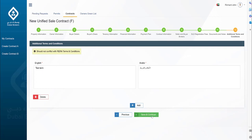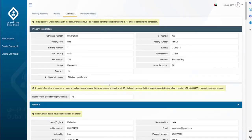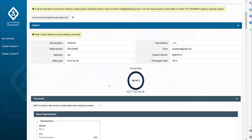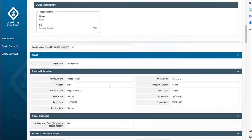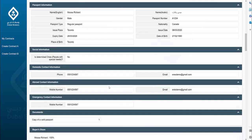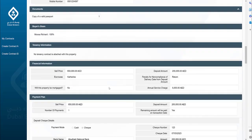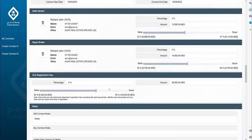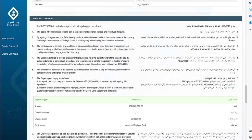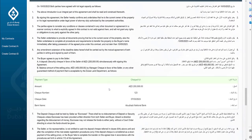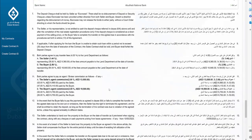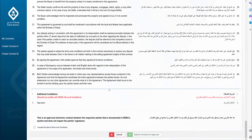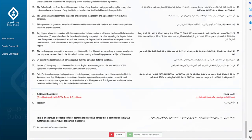Click Save and Continue. The system now displays a preview of your contract. You can navigate to the previous steps for any modifications. Once the review has been completed, accept the terms and conditions and submit the contract for approval.